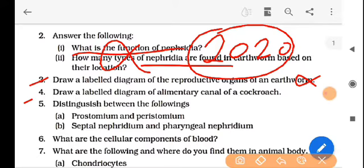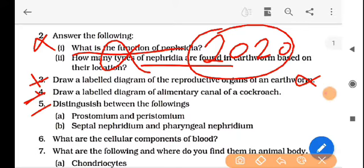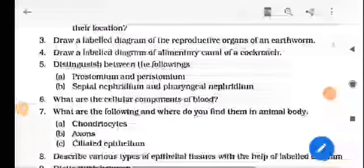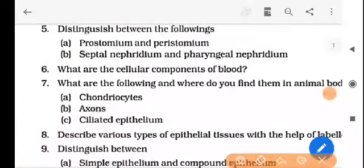Draw a labelled diagram of the alimentary canal of cockroach — also not in the syllabus. You should cover a well-labelled diagram. Distinguish between prostomium and peristomium — these are important parts of earthworm and are in the syllabus. Now next, question number six: what are the cellular components of blood?